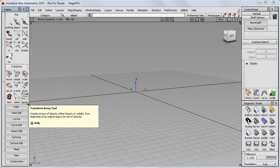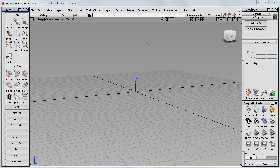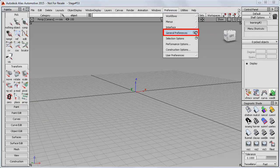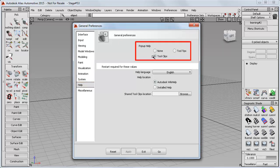But if you find these tooltips annoying, then simply turn them off in the General Preferences section. Go to Help and then make your choice on the pop-up Help.